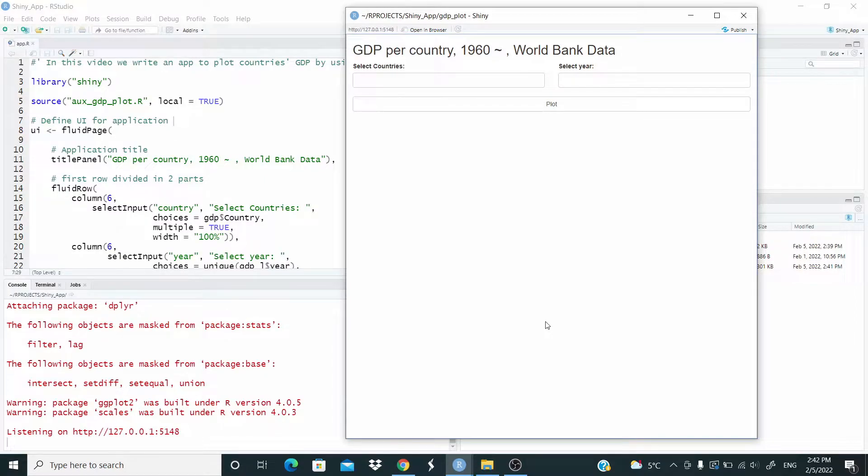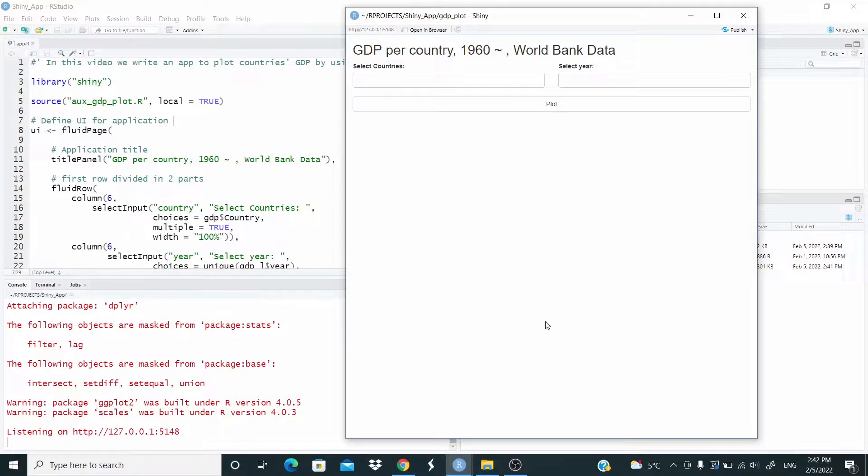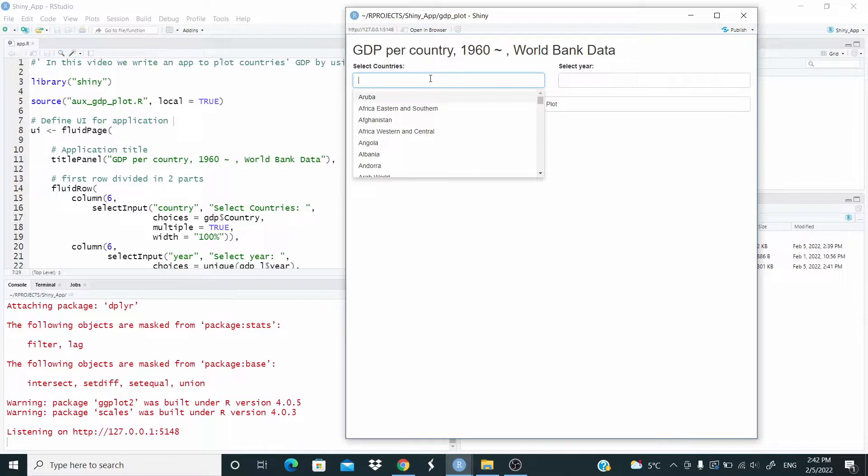Hi guys, in this video we write an app to plot countries' GDP by using World Bank data. So let's see how it works.